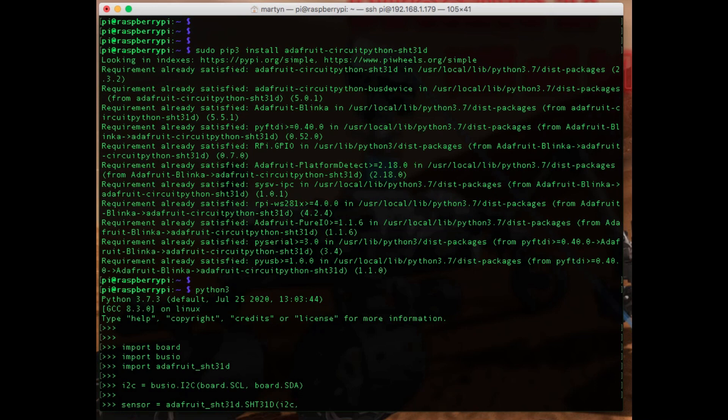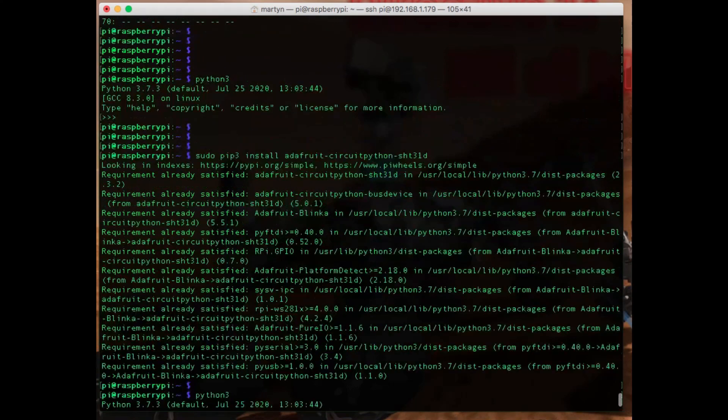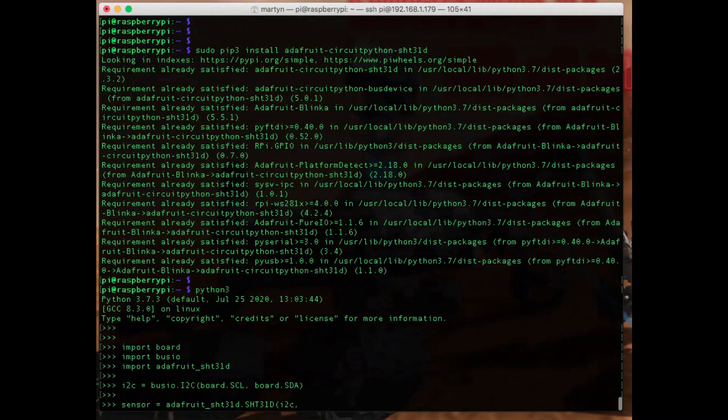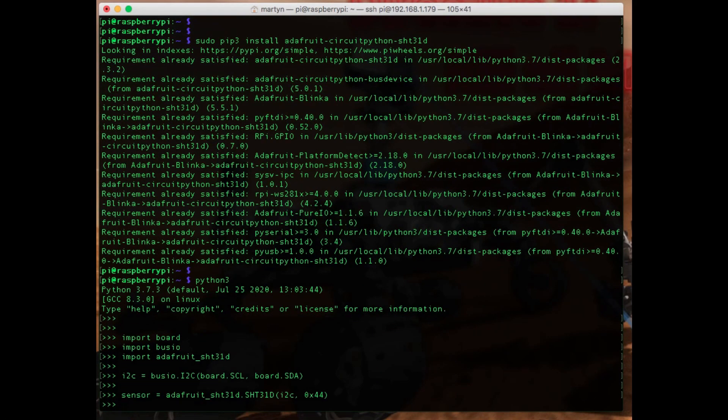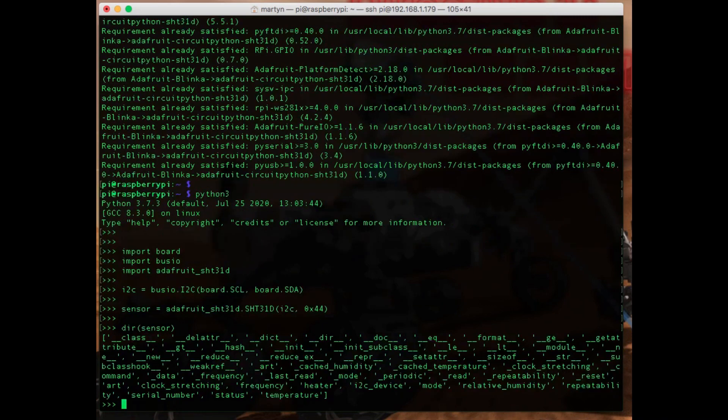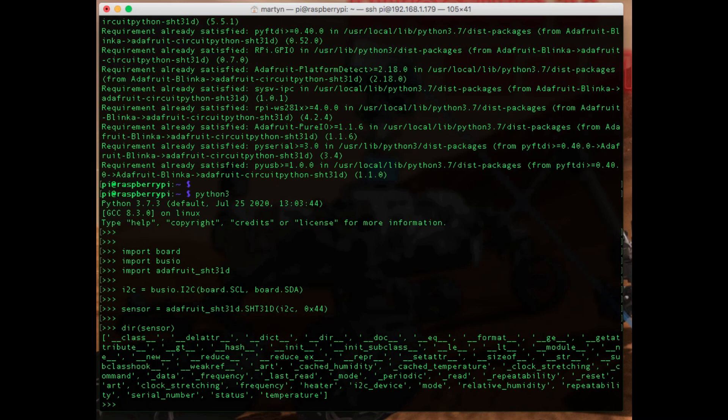And then we can define the sensor itself based on the I2C object, and I think we need to put the address of the board which was 44. Okay, so that didn't complain, I'm assuming that's good. If we look at what's in the sensor object, we can see various things in there - I can see frequency, i2c_device, temperature, and relative_humidity.